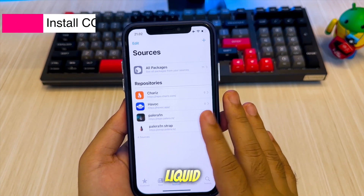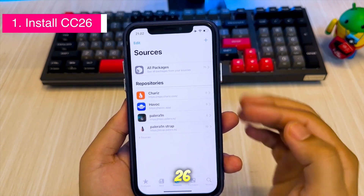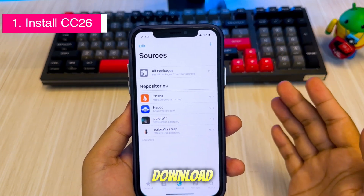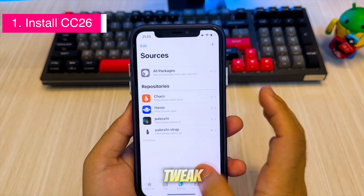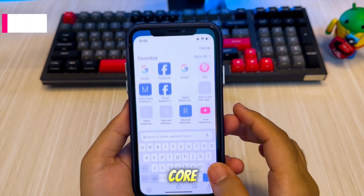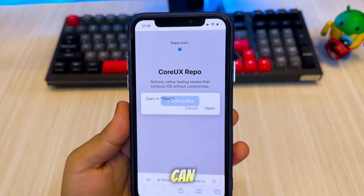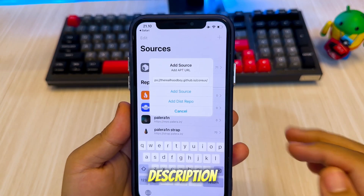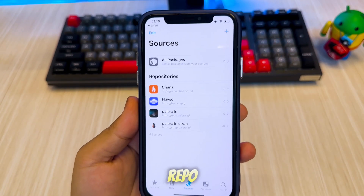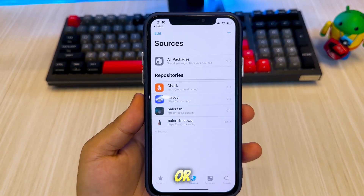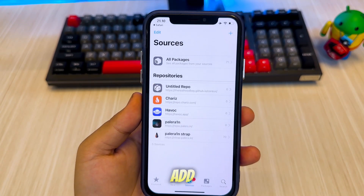First, to get the Liquid Glass feature in iOS 26, you can download Sileo 26. You can get this tweak from the Core UX repo — you can find the download link in the description. After that, add the repo URL to Sileo and click Add Resource.